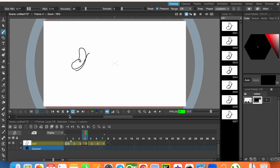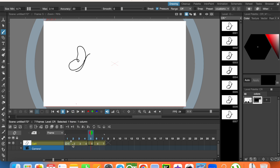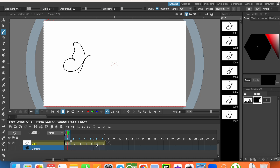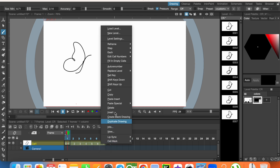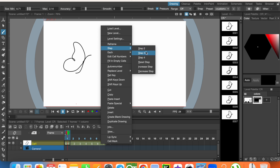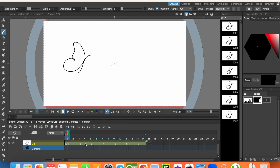It's very fast. We can increase the number of frames. Keeping the shift key pressed, select them, then right click and choose step — step two or three. Let's try two.